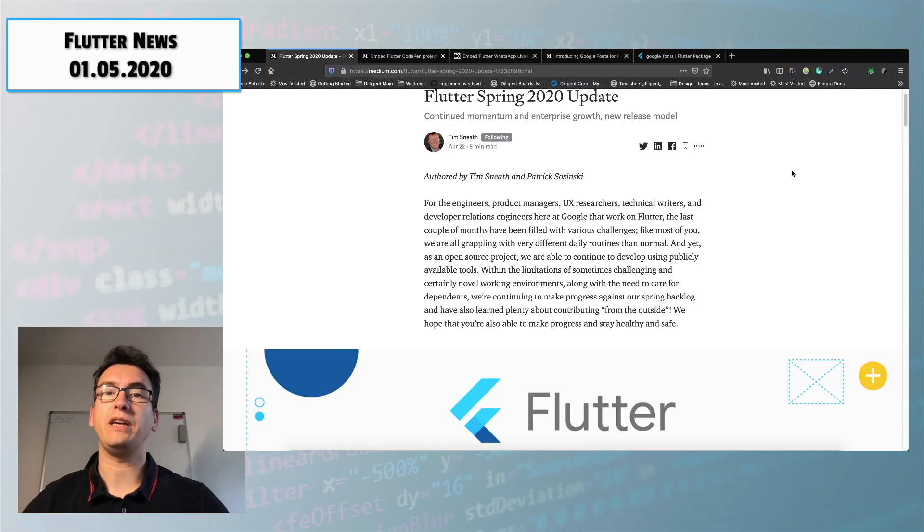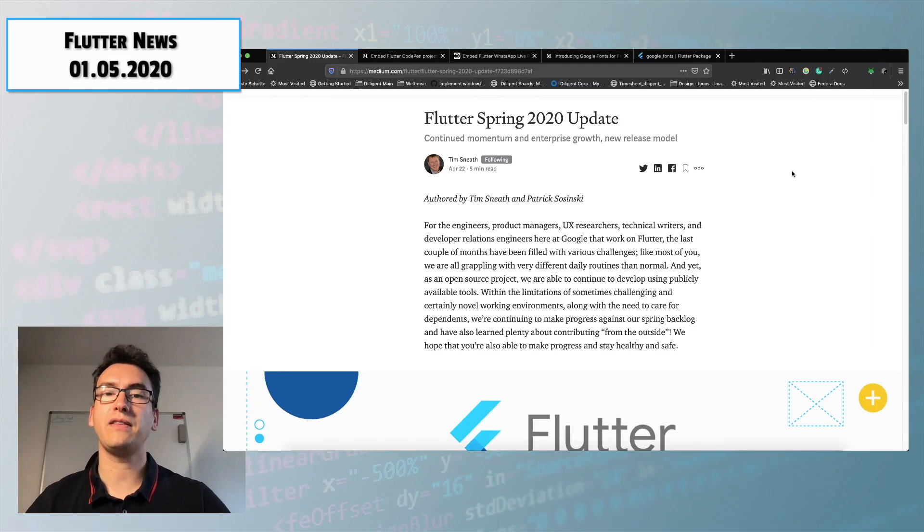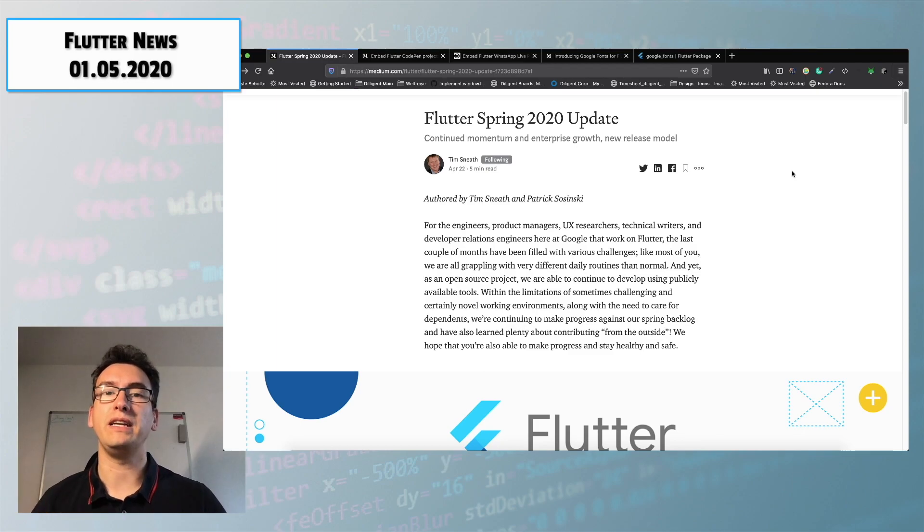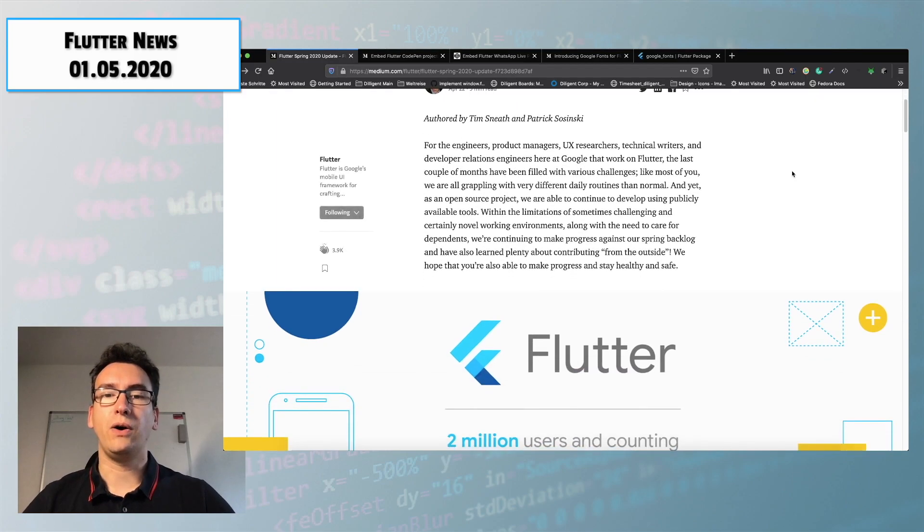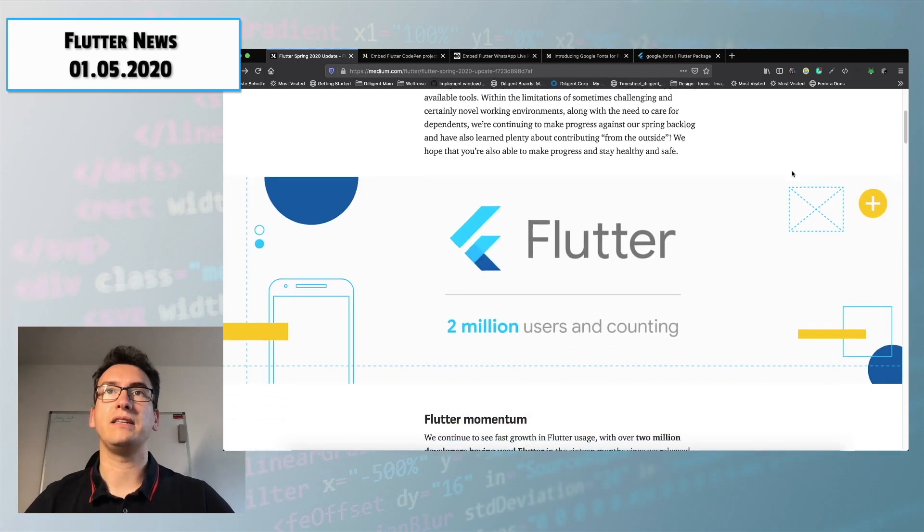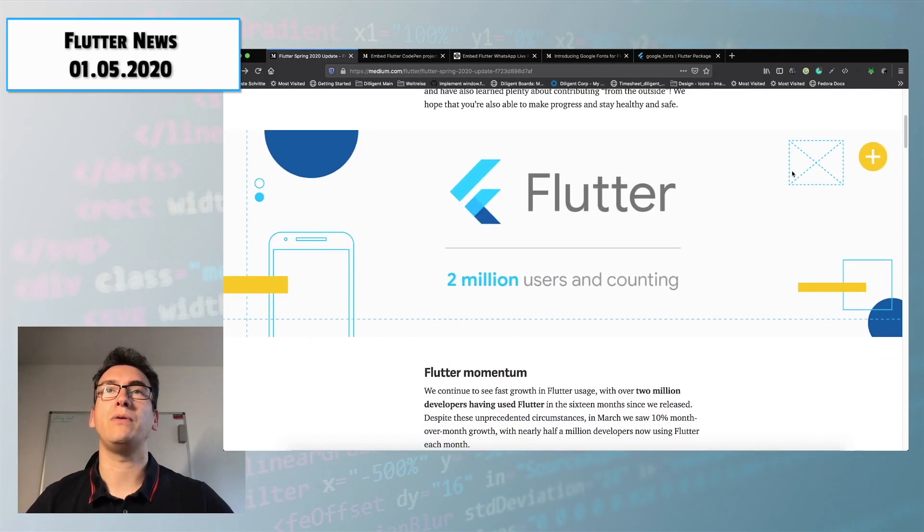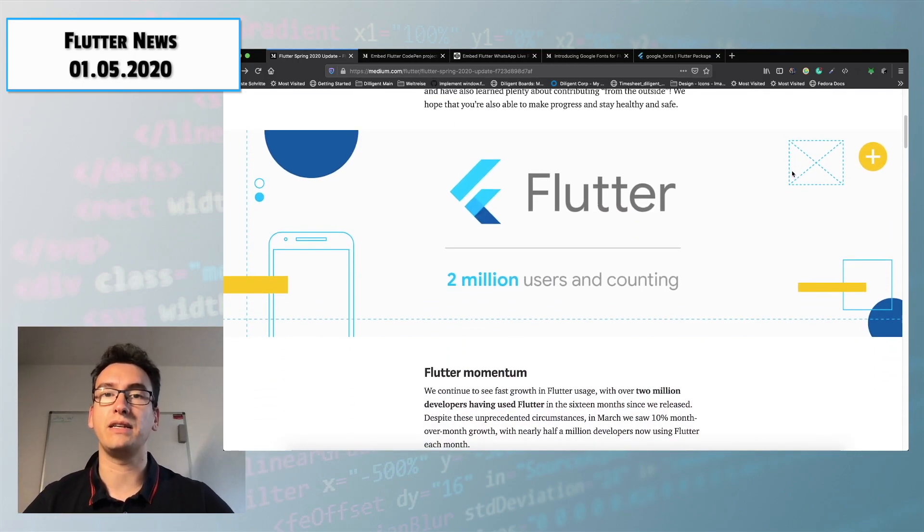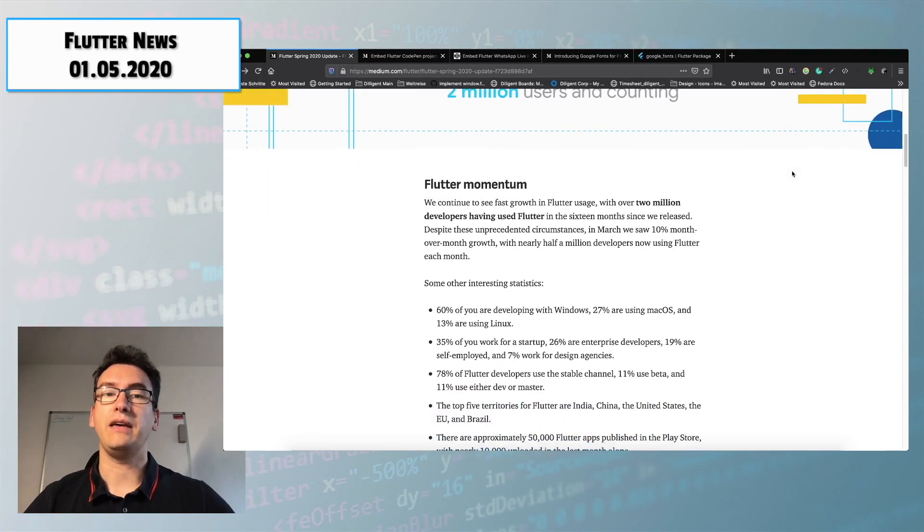Last week Tim Sneath and Patrick Sosinski released the Flutter Spring Update 2020. He talked in his article about how Flutter developed two million users and is counting up still.